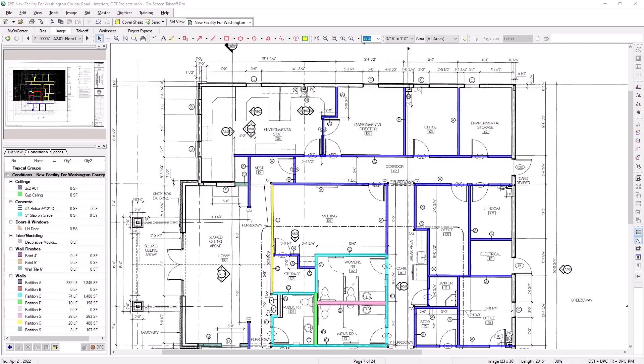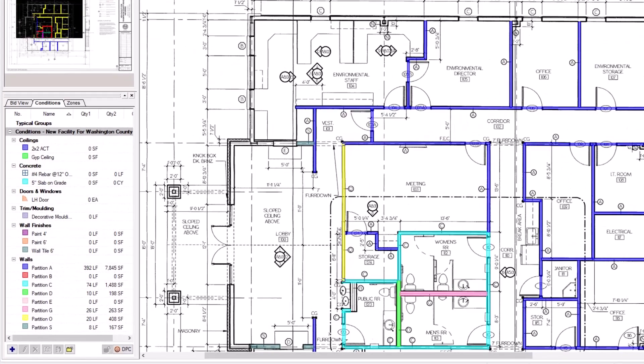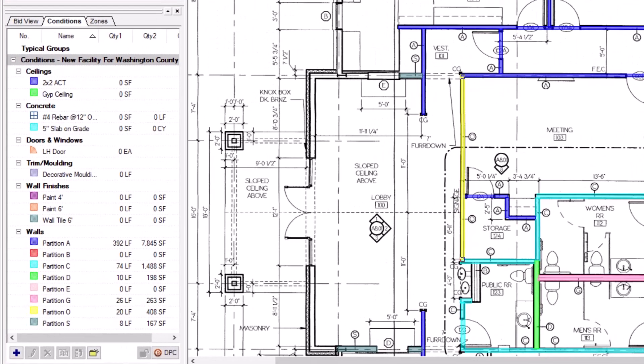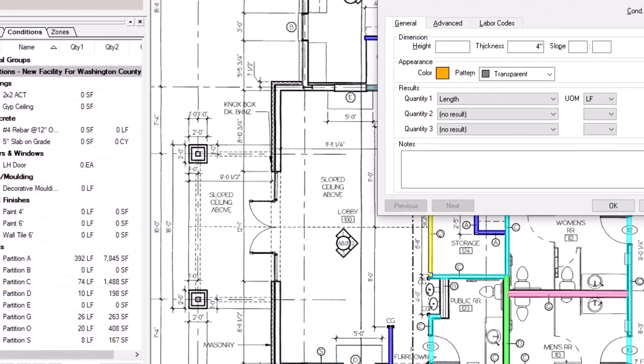To create an attachment condition, navigate to the Conditions panel on the left side of the screen, and then select the blue plus sign button in the bottom left corner. This opens the Condition Properties window.